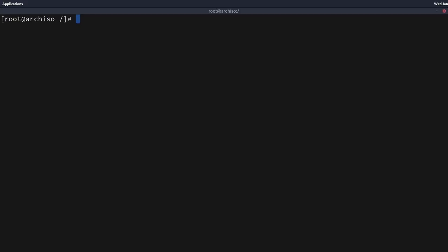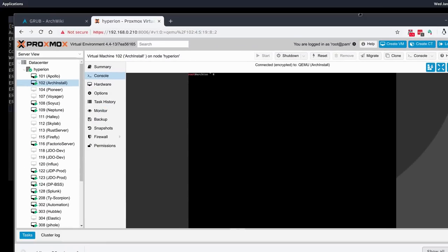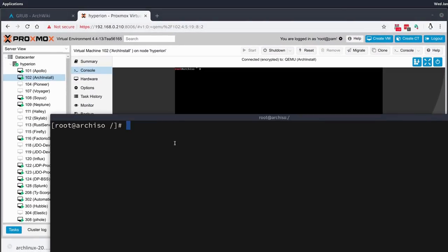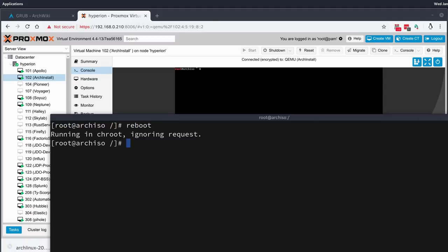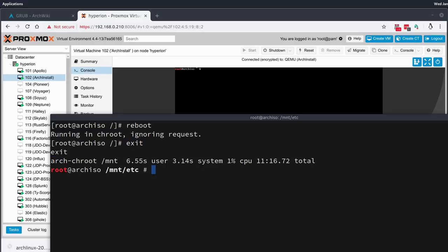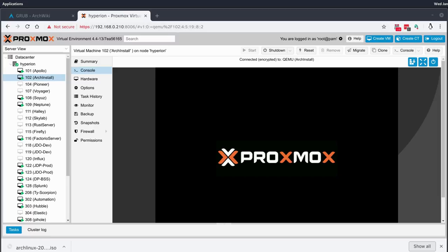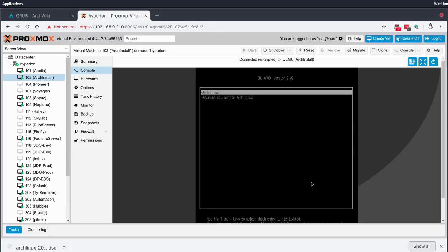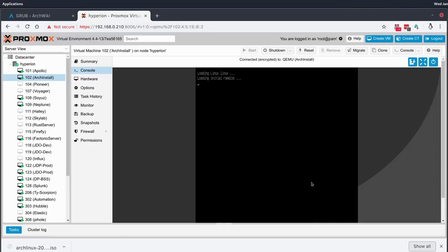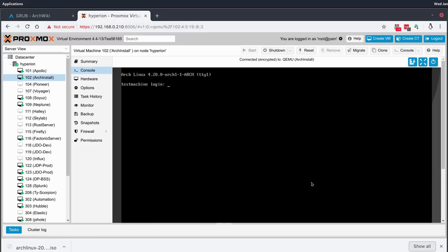The grub-mkconfig was successful and we're ready to reboot. We exit the chroot first, then issue the reboot command. The machine restarts, we see the GRUB bootloader with Arch Linux as the first choice, and we're in — fully booted into our Arch Linux instance, no longer under the Arch ISO.